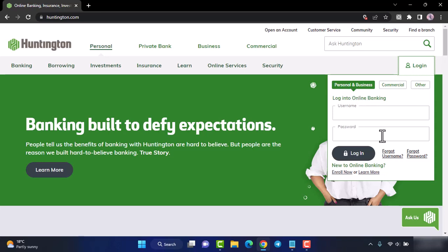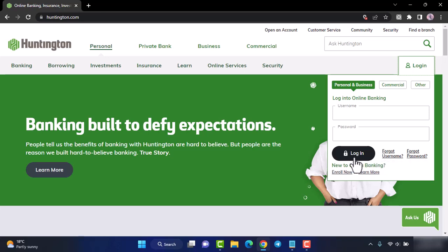After that, enter your password. And once you click on login, you will be logged into your Huntington Bank's online banking account.